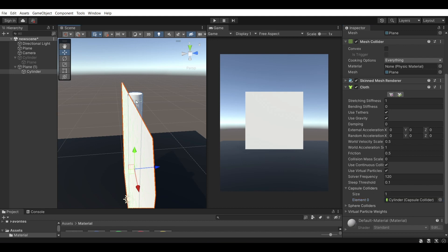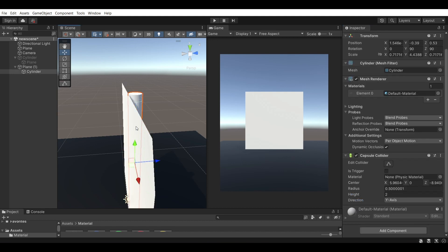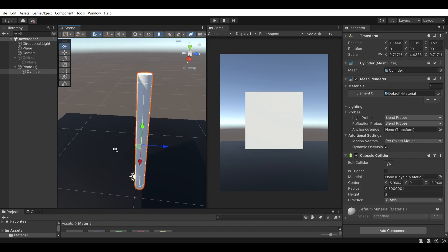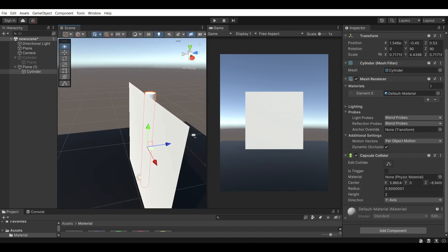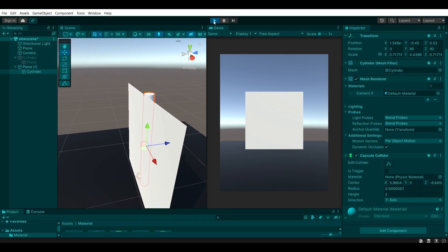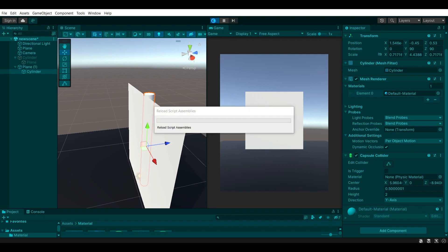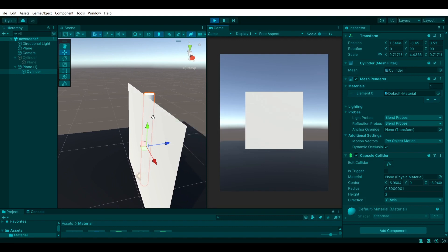You can see that this adds into the first element the capsule collider that we have onto here. And this allows the cloth to react upon it and not ignore it completely. So if I were to run it and see how this looks like, you'll see that the flag will be reacting onto it.